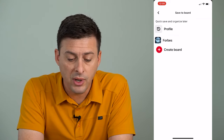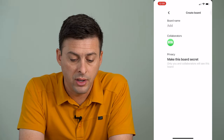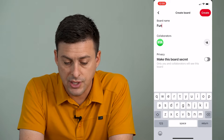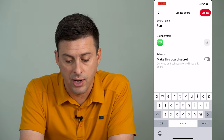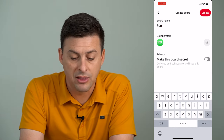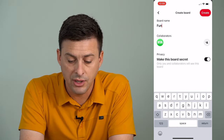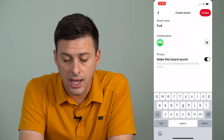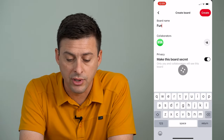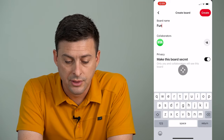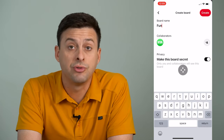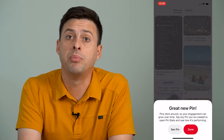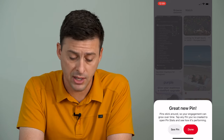If I want to, I can create a new board here and name it whatever I want. I can make the board secret or I can make it public. I'm going to make this board secret and then hit Create. So now it's creating a new board and uploading the picture as a pin.